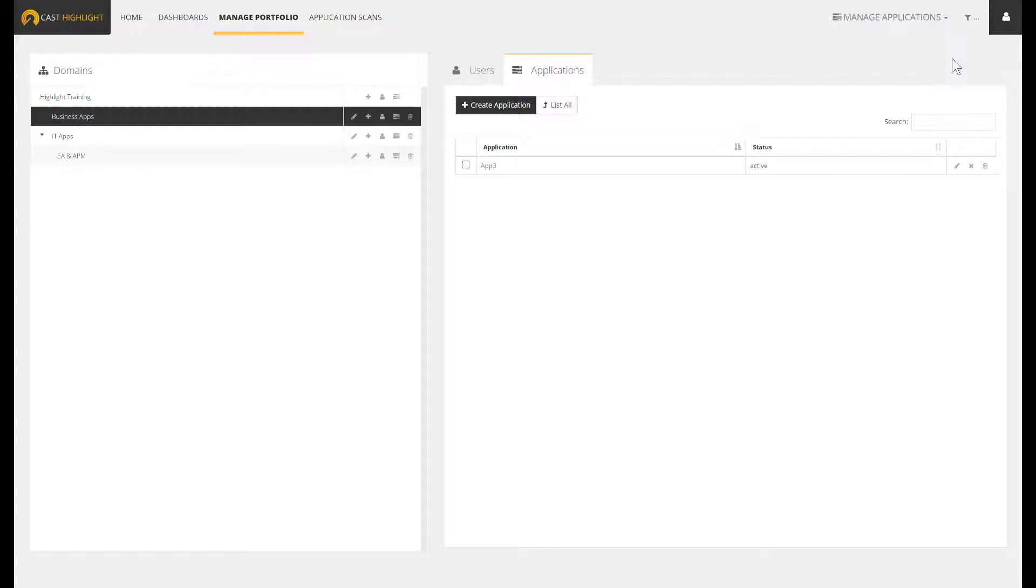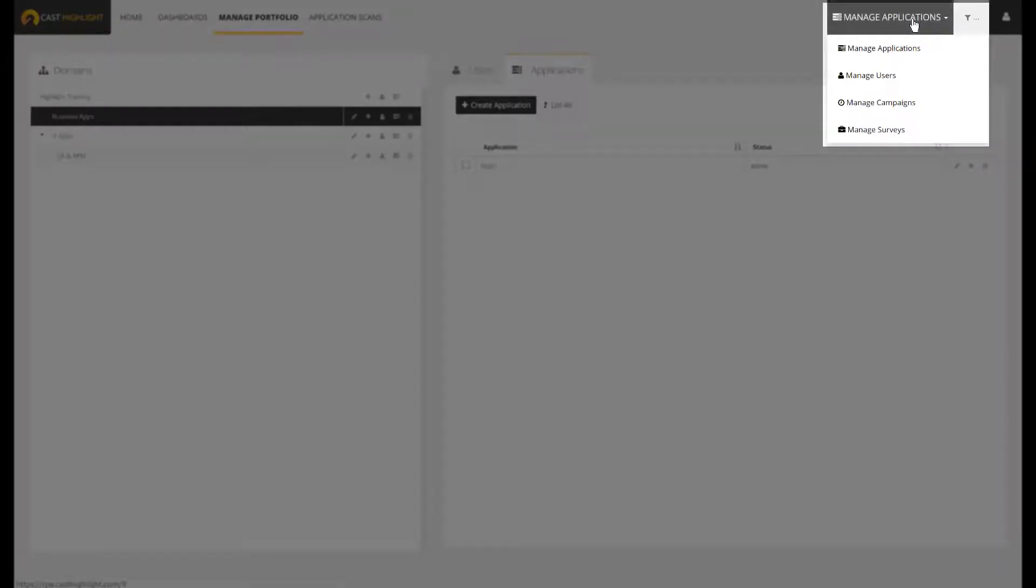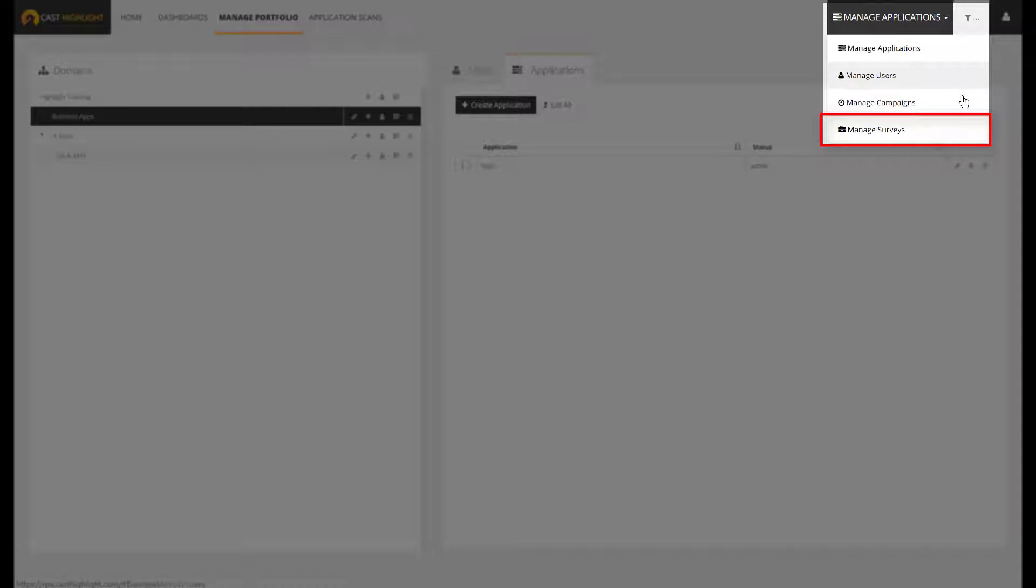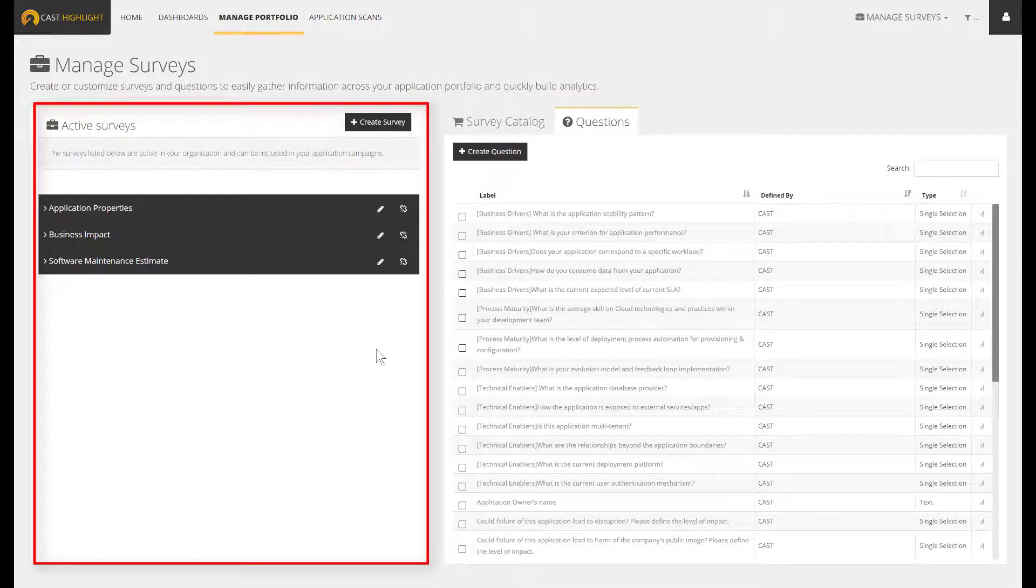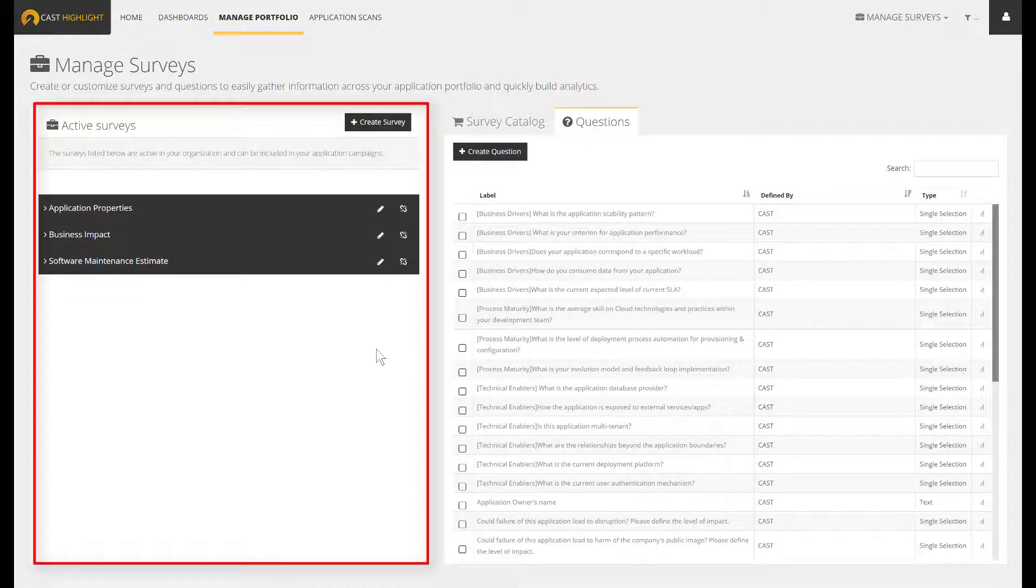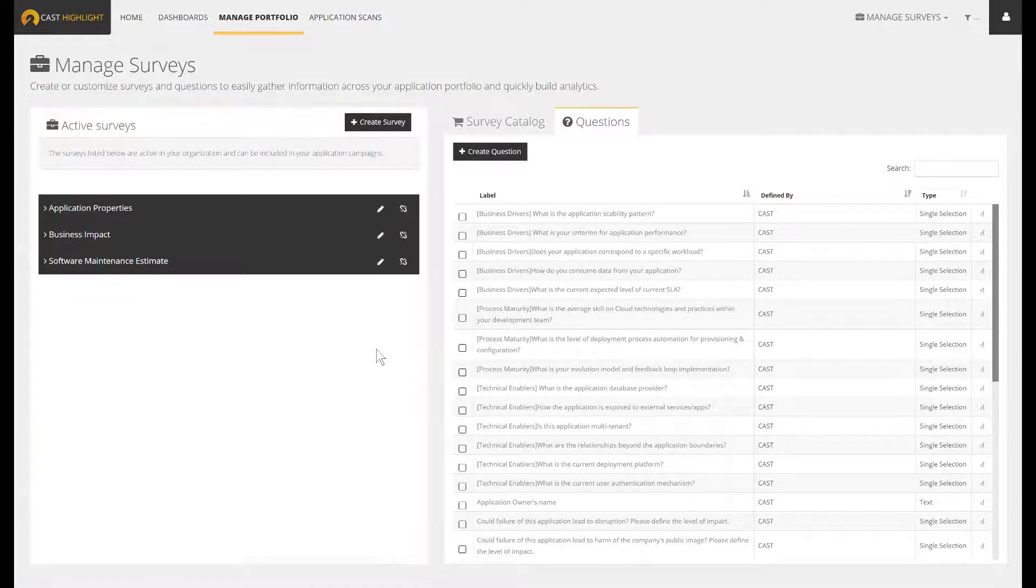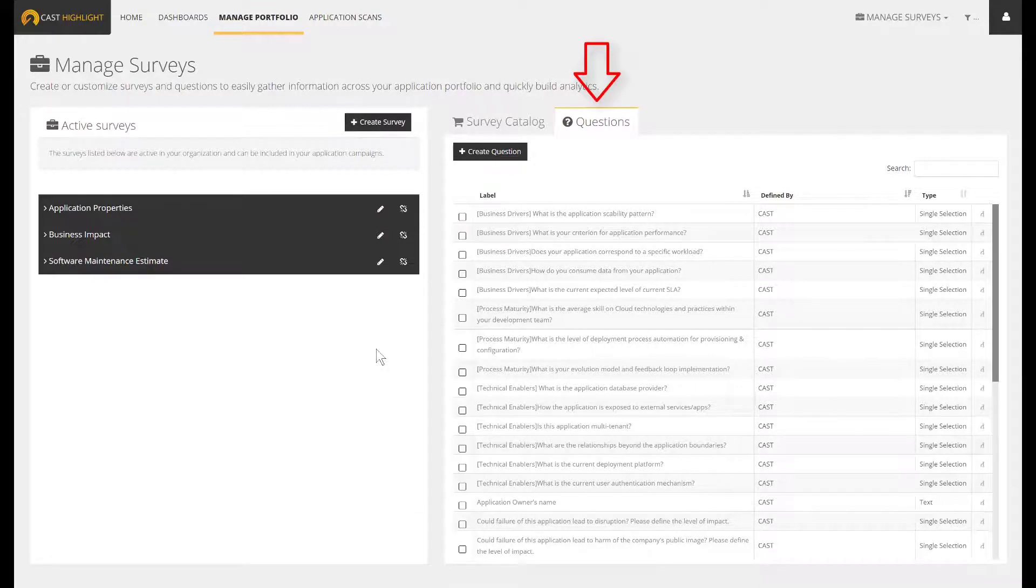Prior to engaging with the management of campaigns, we have to tackle the other important source of analytics, which remains the surveys. As a portfolio manager, we can reach the manage surveys section. The screen is divided in half. The left-hand side gives the active surveys, which means the surveys that are already available and that can be embedded into an assessment campaign. On the right-hand side, we've got two tabs.